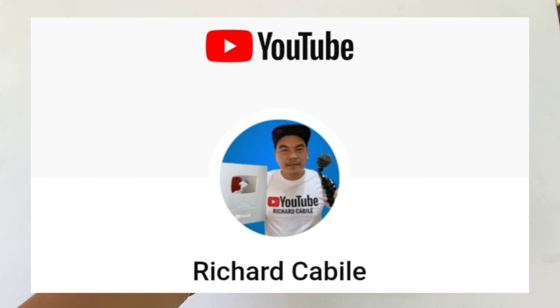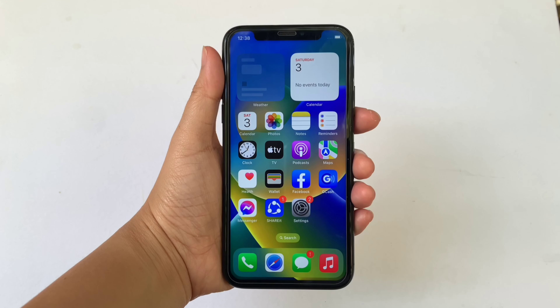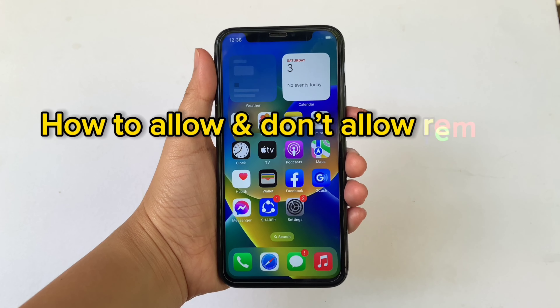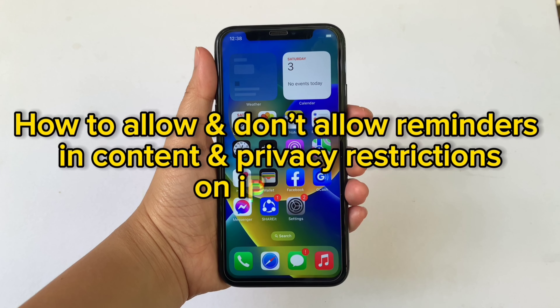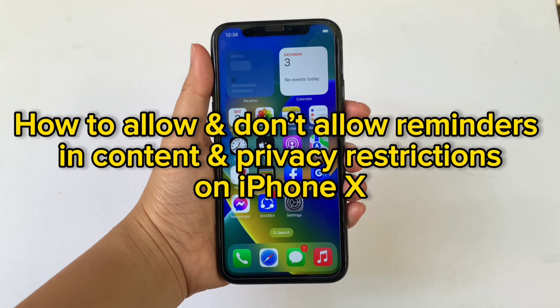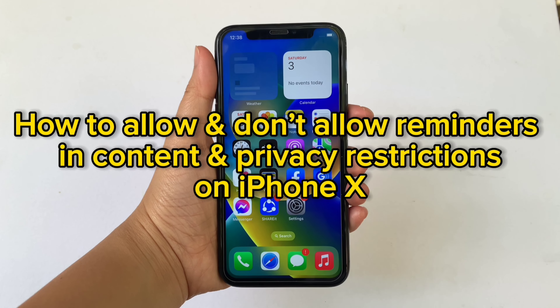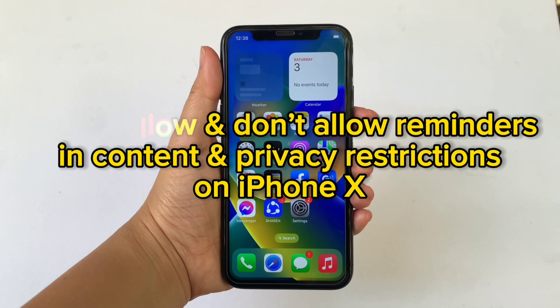Hi! Welcome to Richard Kobili's YouTube channel. For today's tutorial, I will be teaching you how to allow and don't allow reminders in Content and Privacy Restrictions on iPhone X.